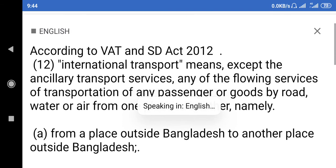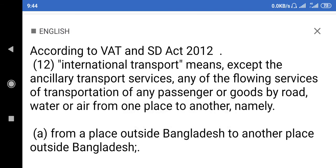According to VAT and SD Act 2012, item 12 covers international transport means. Except the ancillary transport services, any of the following services of transportation of any passenger or goods by road, water, or air from one place to another.